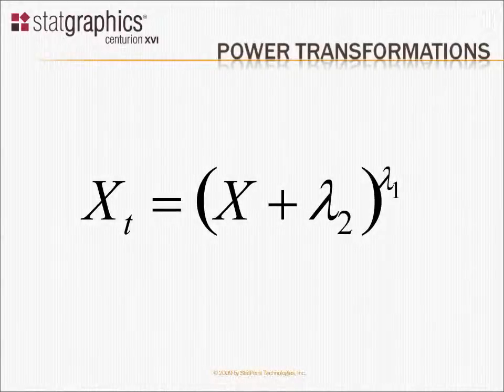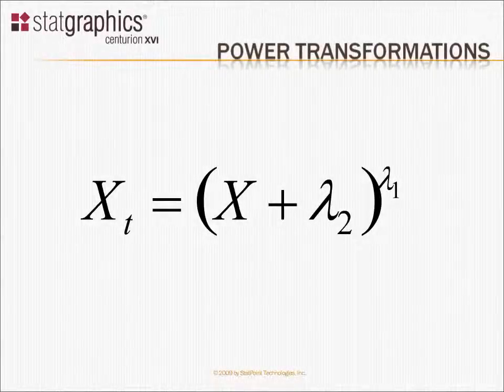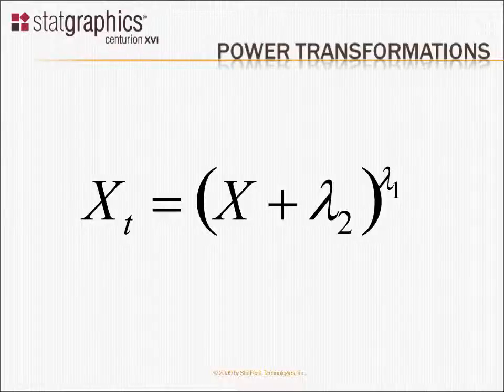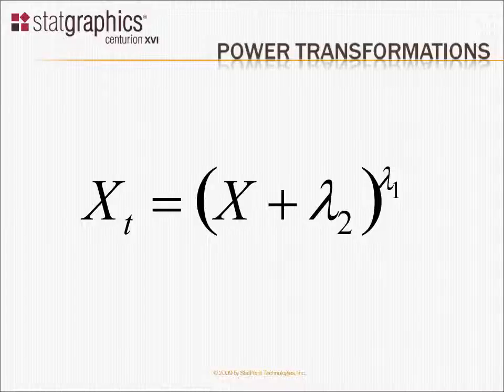If your data doesn't follow a normal distribution, it's often possible to find a transformation of the data that does. A common set of transformations that statisticians like to use are the power transformations of the form I have written here. In a power transformation, you take your data x, add a constant to it, which I've labeled as lambda 2.